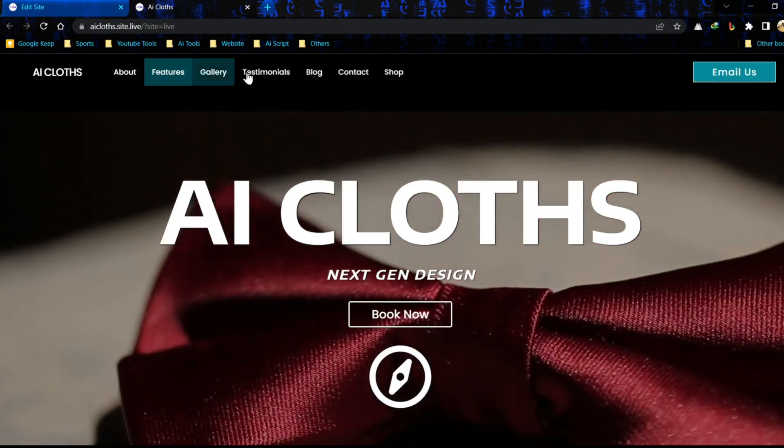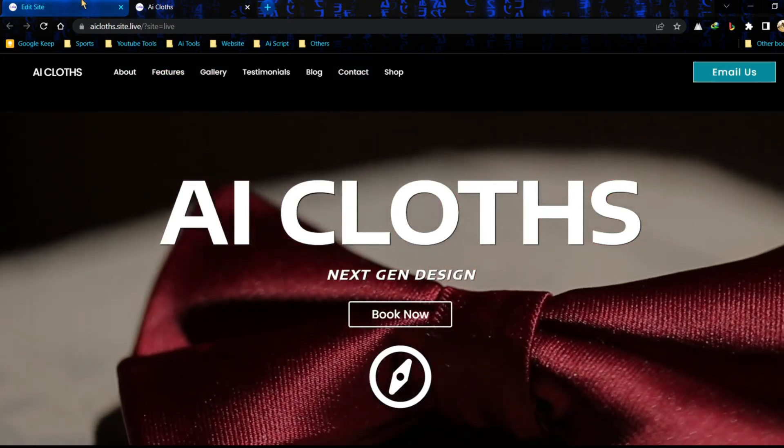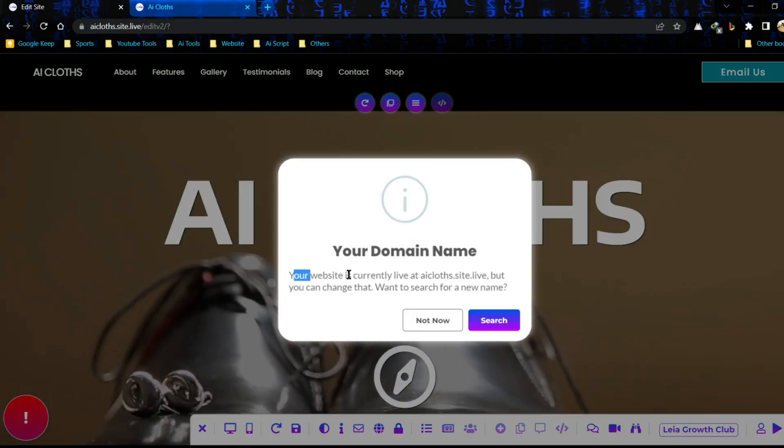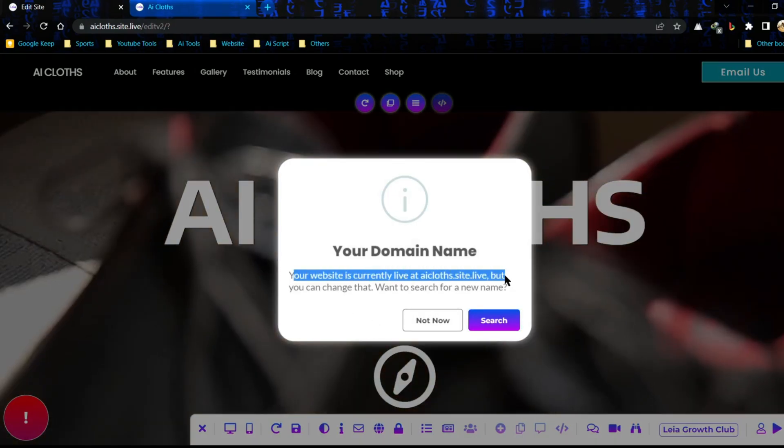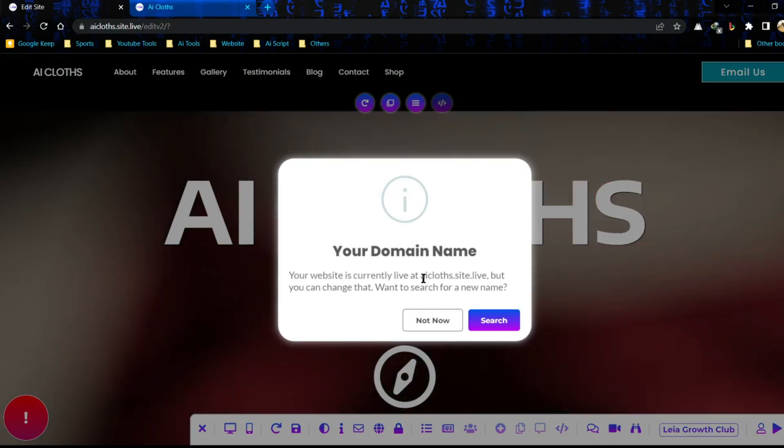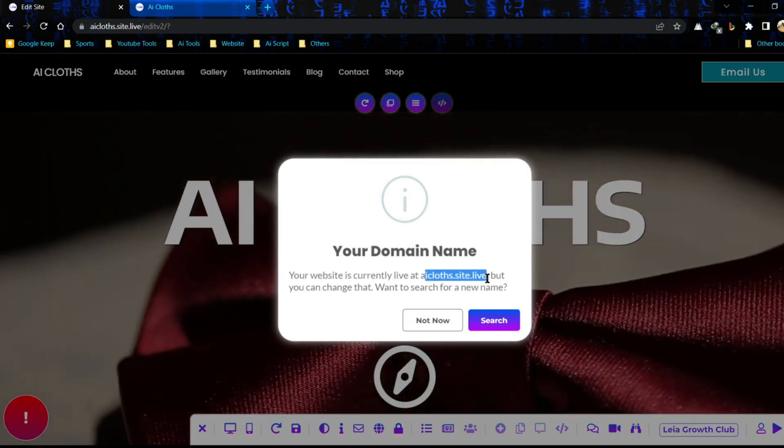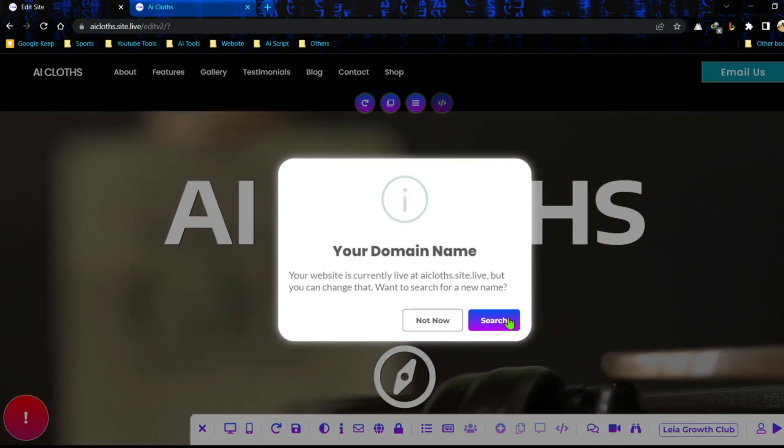We can customize every element and data as per our need. This is our domain name. If you need a custom domain, then you have to upgrade your account.